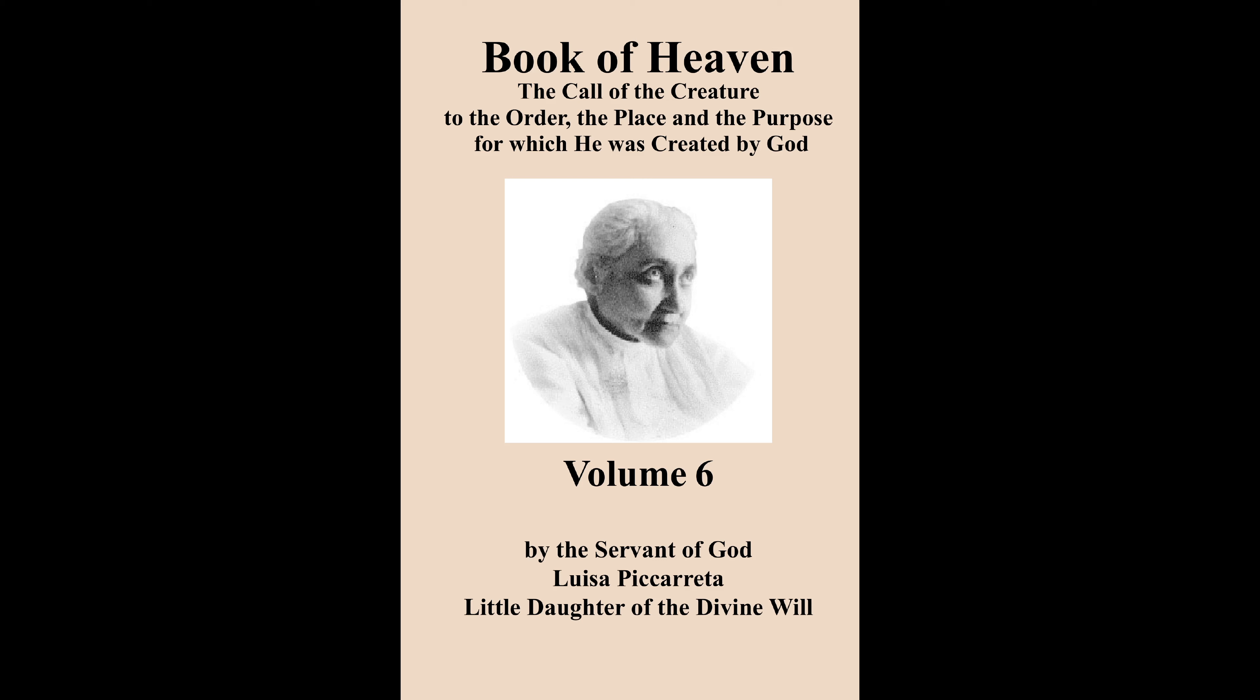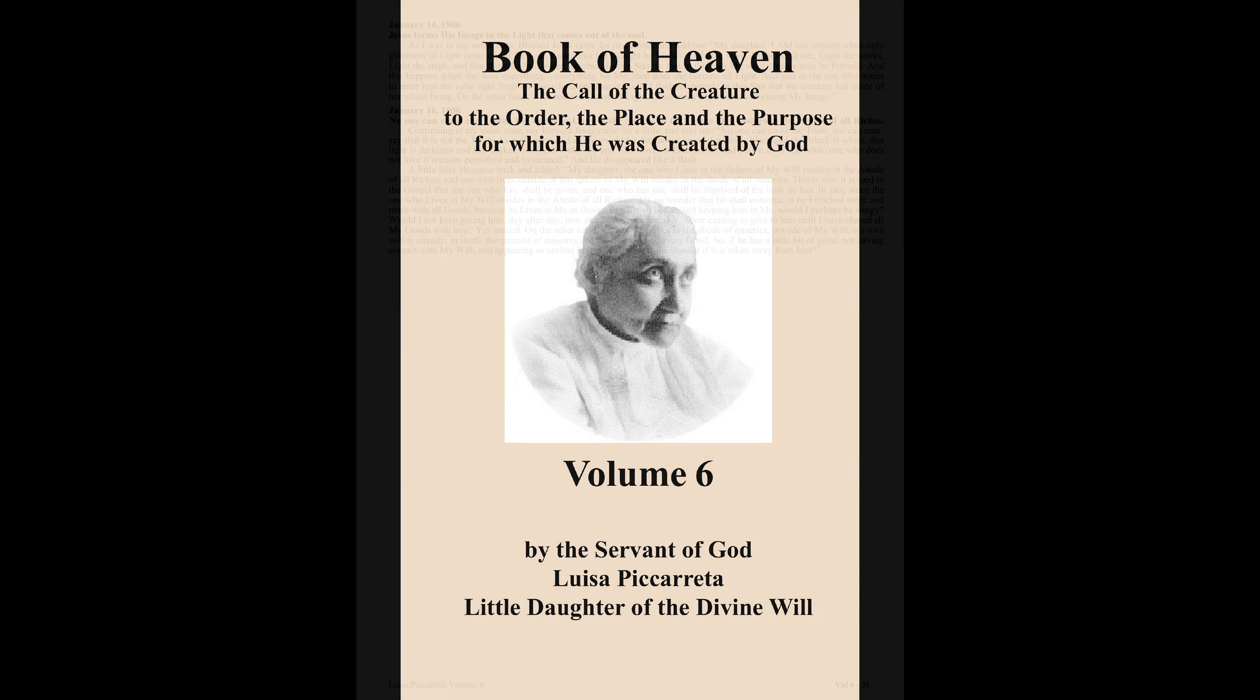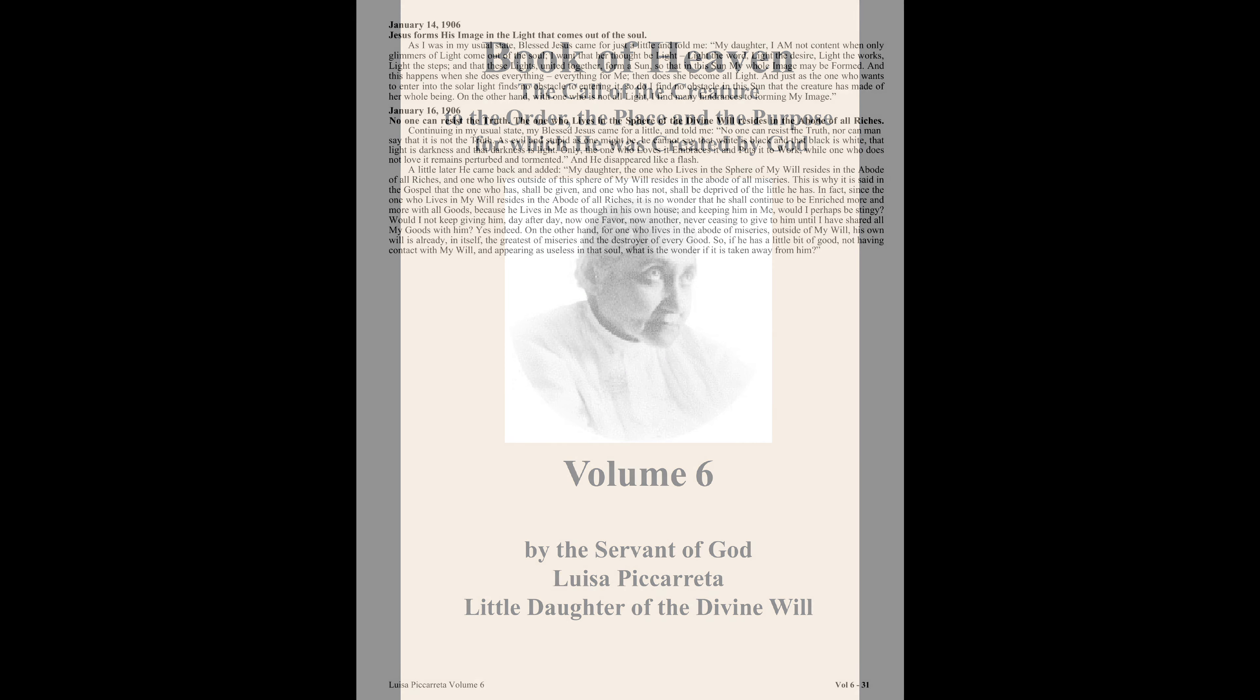Book of Heaven, Volume 6, Part 12. January 14th, 1906.